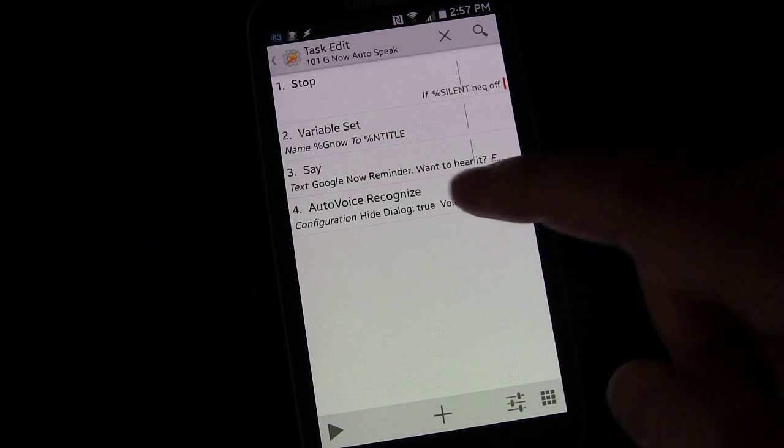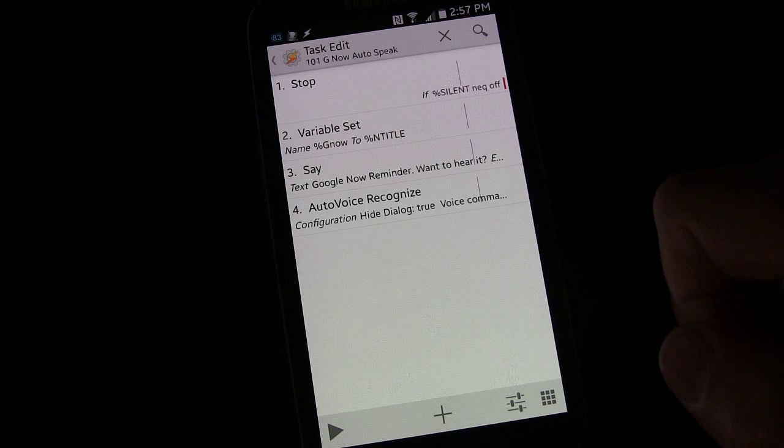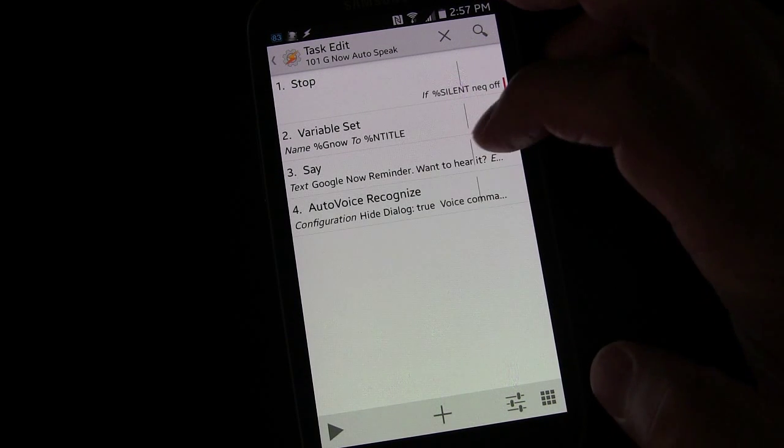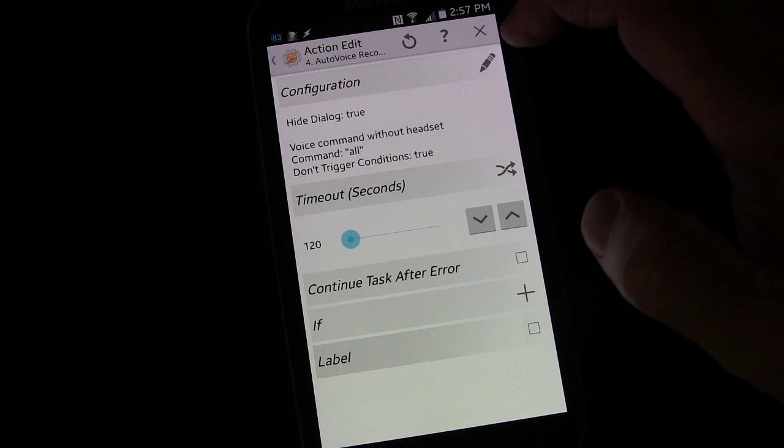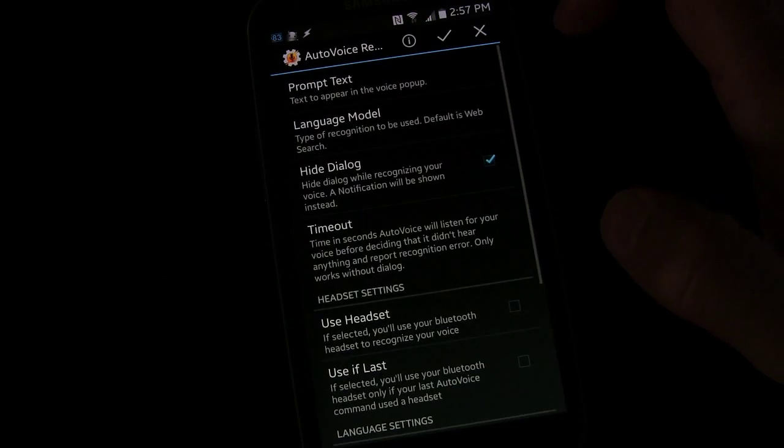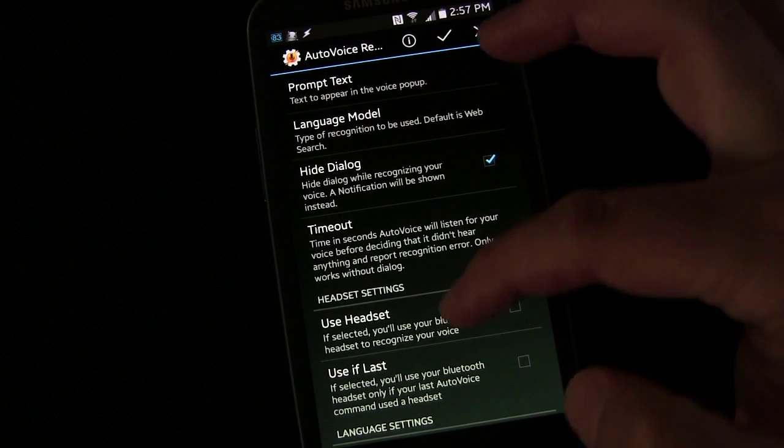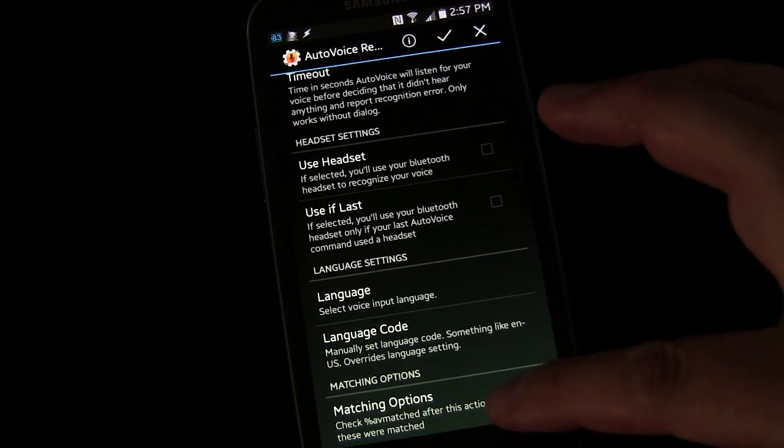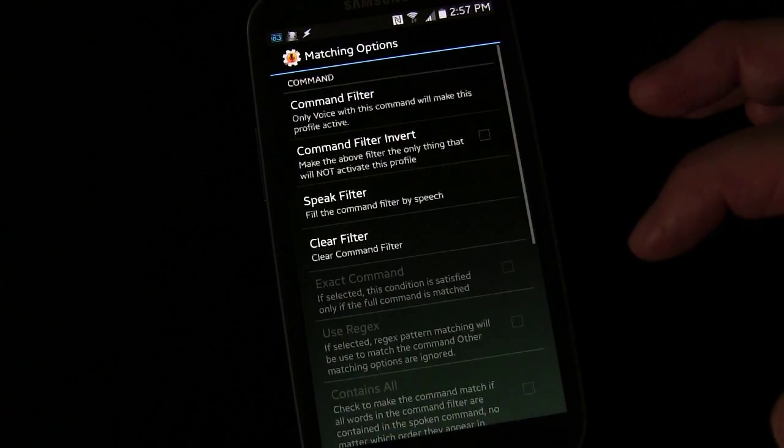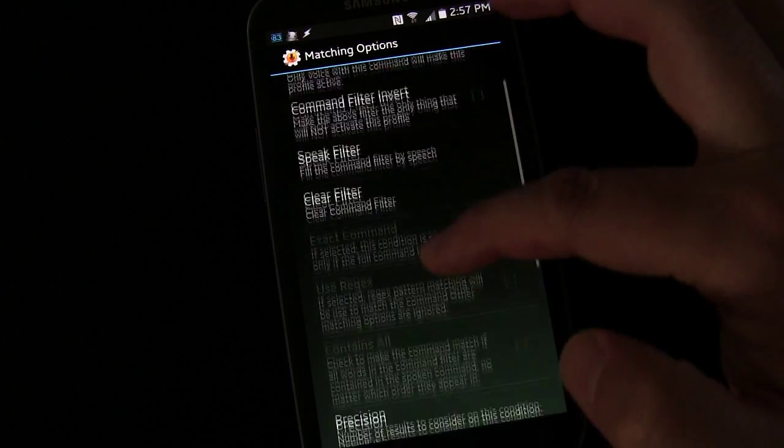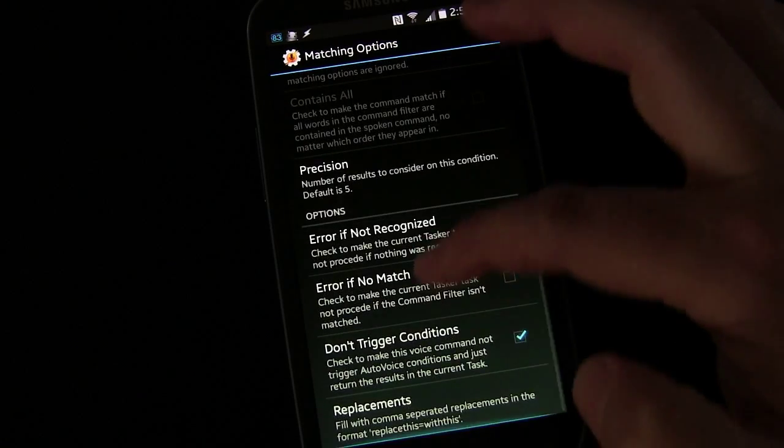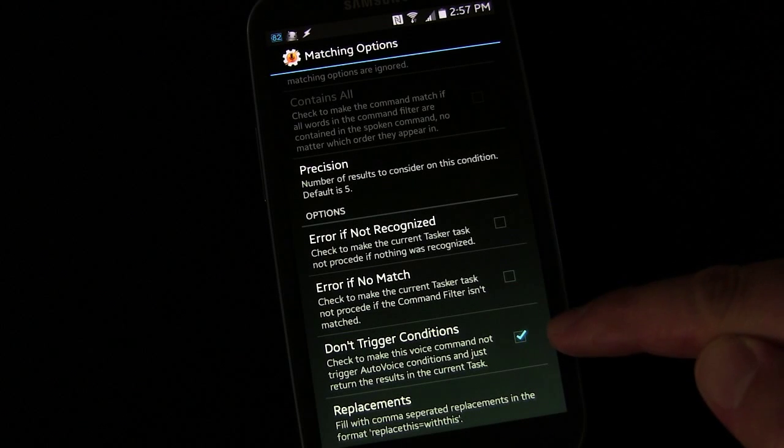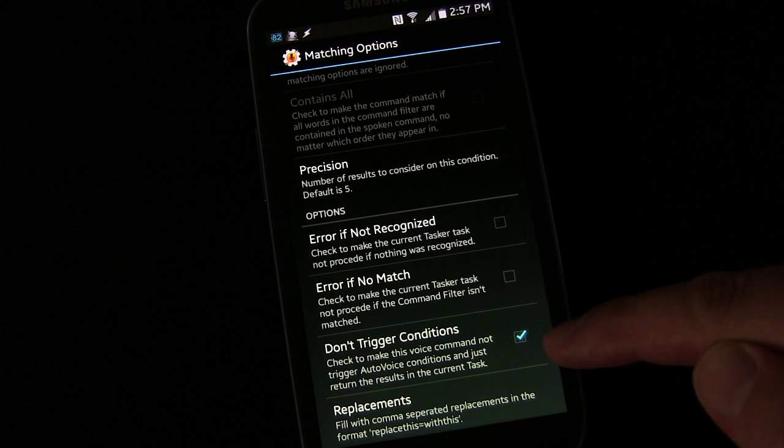We're just going to say AutoVoice recognize, and what we're going to do is we're going to hit the little edit button and we're going to go down to matching options. Click matching options and then go down here and check this: Don't trigger conditions.